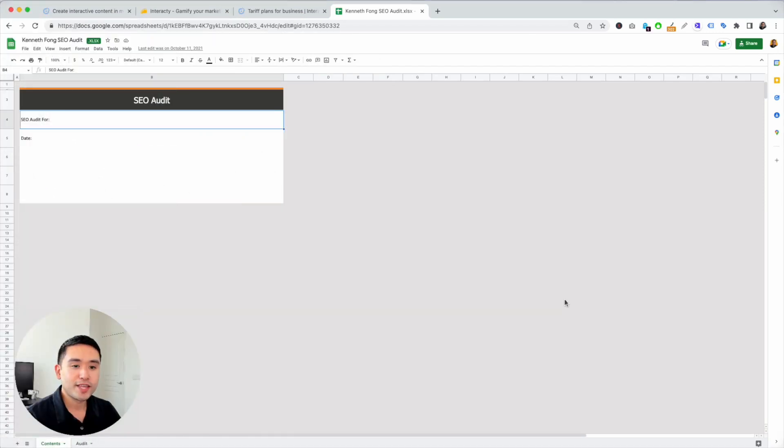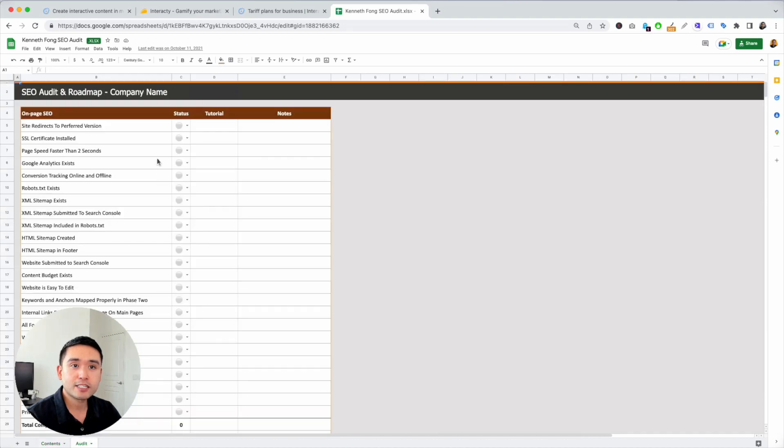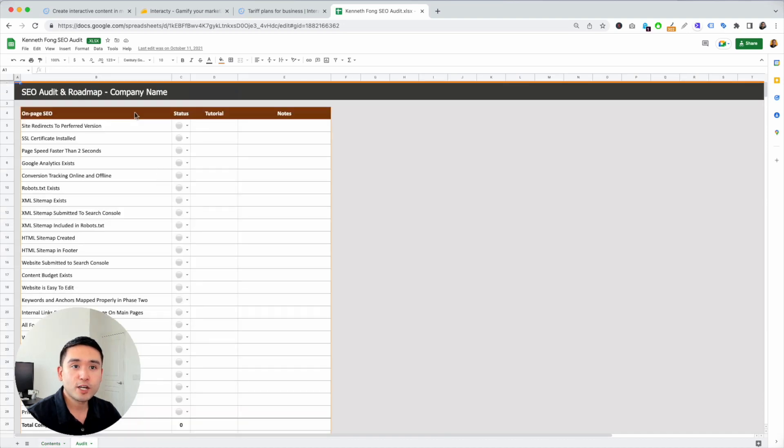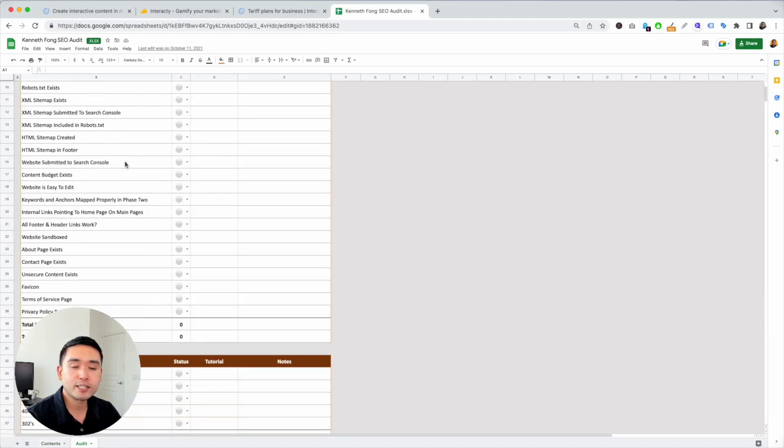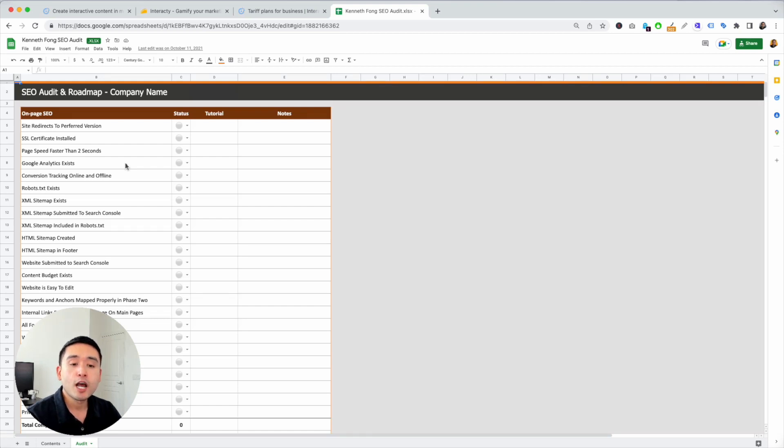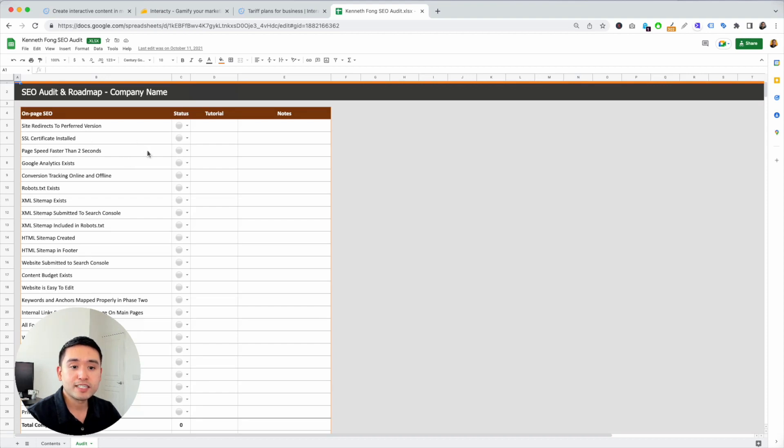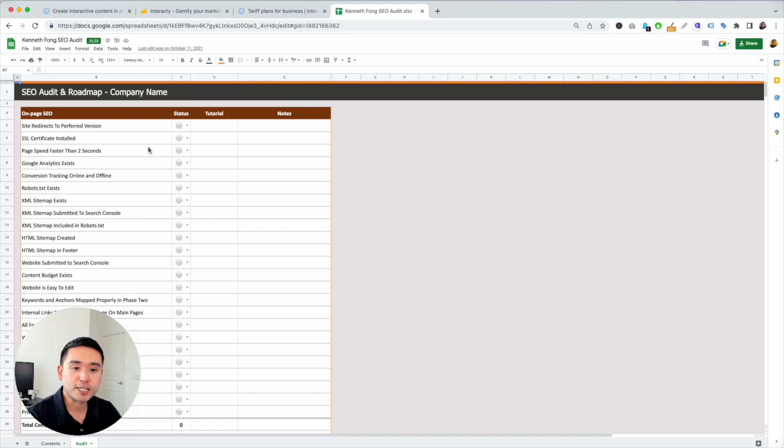Okay, so this is Kenneth Fong with another software review. Before we get started with our Interacti demo and review, I wanted to give you guys free access to my SEO audit roadmap. It's a 200 plus point checklist that you could use to audit your own websites or your client's websites. This checklist is valued at $297, but you can claim this completely free today by clicking the link in the description.